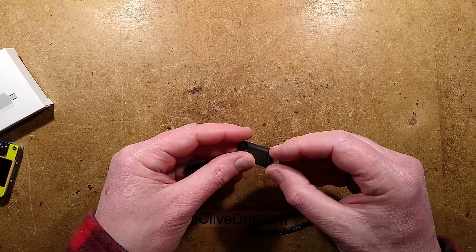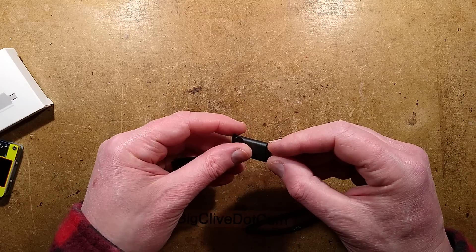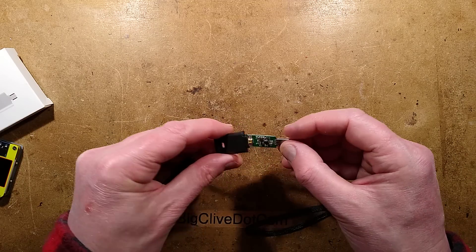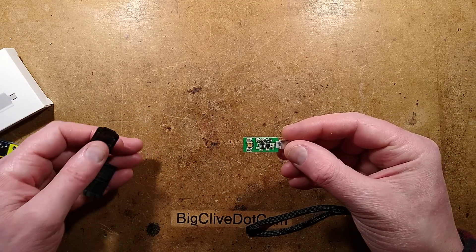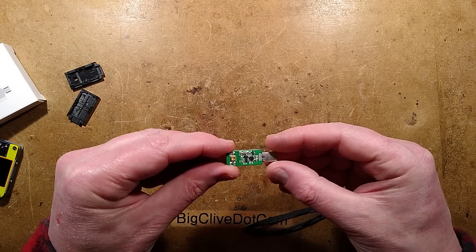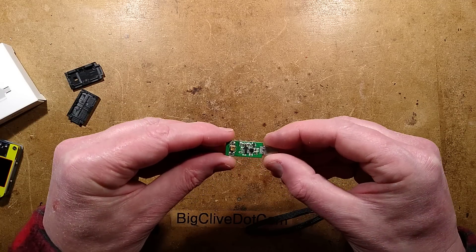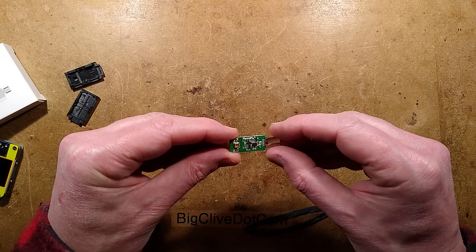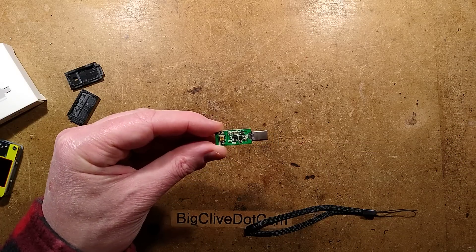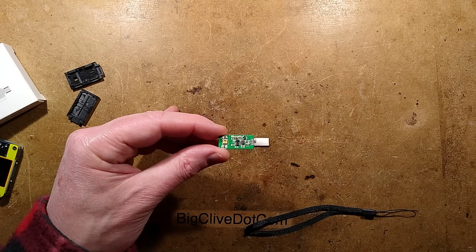Now before I even look at this, the low current makes me think they've just used resistors in series. No, they actually have circuitry. Right, tell you what, I'm going to take a picture of this and we'll reverse engineer it and see what it's got going for it.